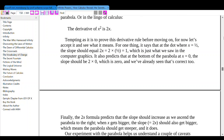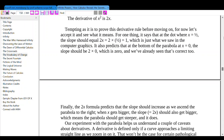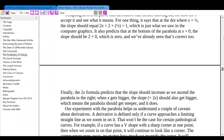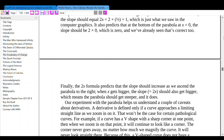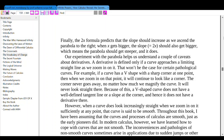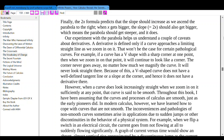Let's see what this derivative rule means. At the dot where x equals 1/2, the slope should equal 2 times 1/2 equals 1 — just what we saw in the computer graphics. It also predicts that at the bottom of the parabola at x equals 0, the slope should be 2 times 0 equals 0, which is correct. Finally, the 2x formula predicts that the slope increases as we move along the parabola to the right — when x gets bigger, the slope 2x should also get bigger, which means the parabola gets steeper, and it does.